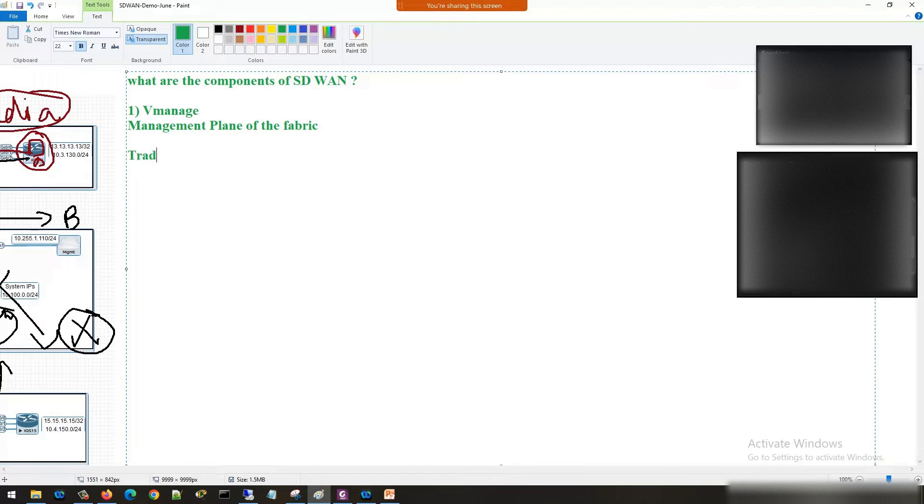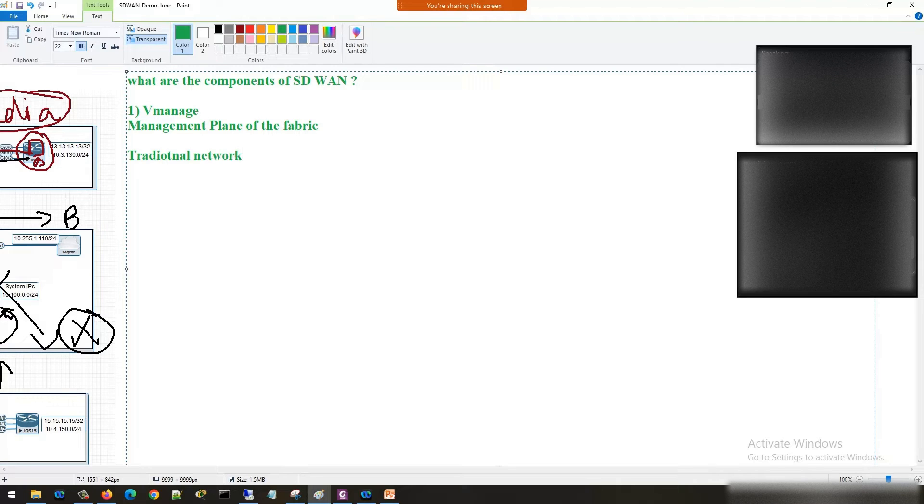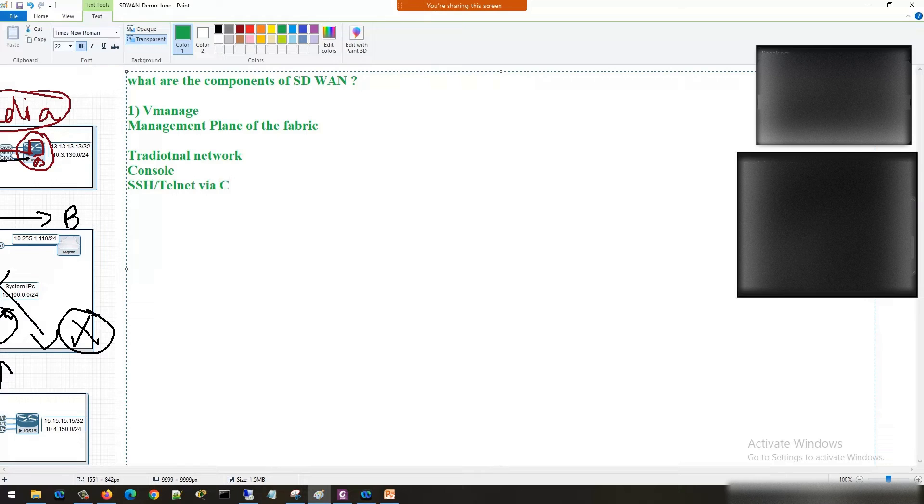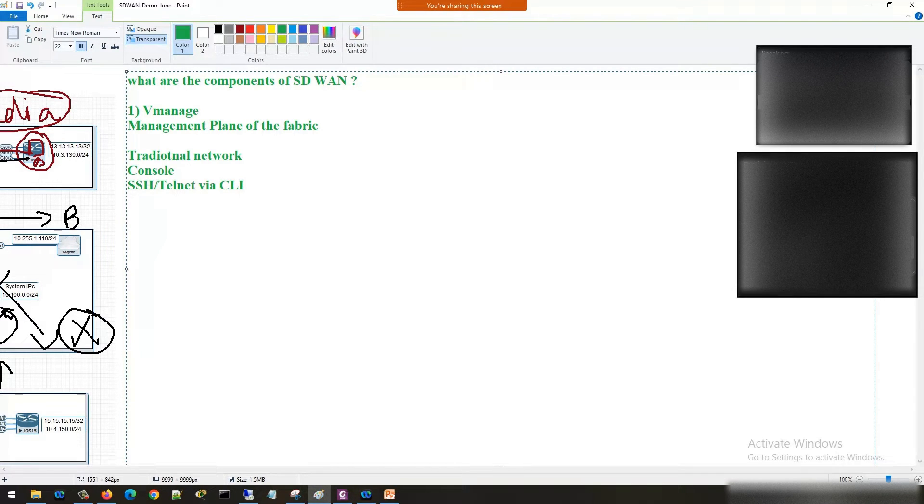What do you mean by management plane? Okay, let's talk about traditional networks. How do you manage your devices? Through console, through SSH or through telnet and via CLI. This is how we are managing traditional networks.